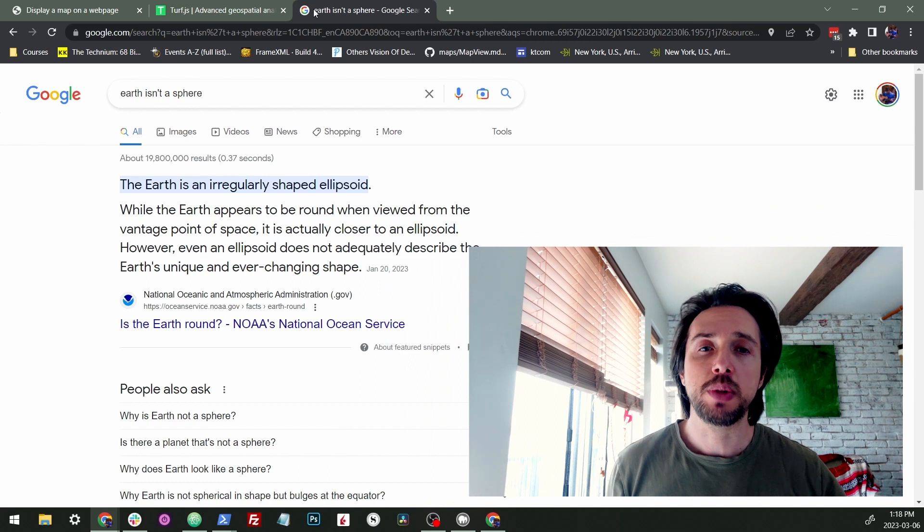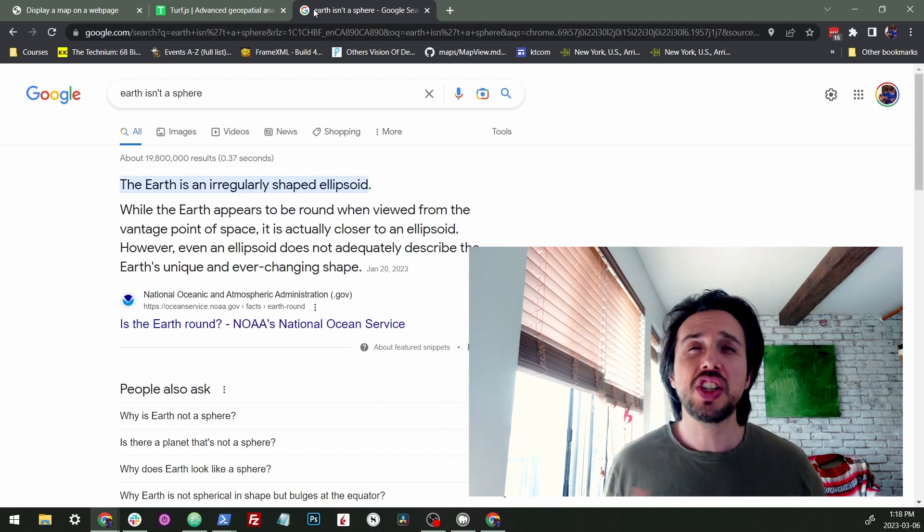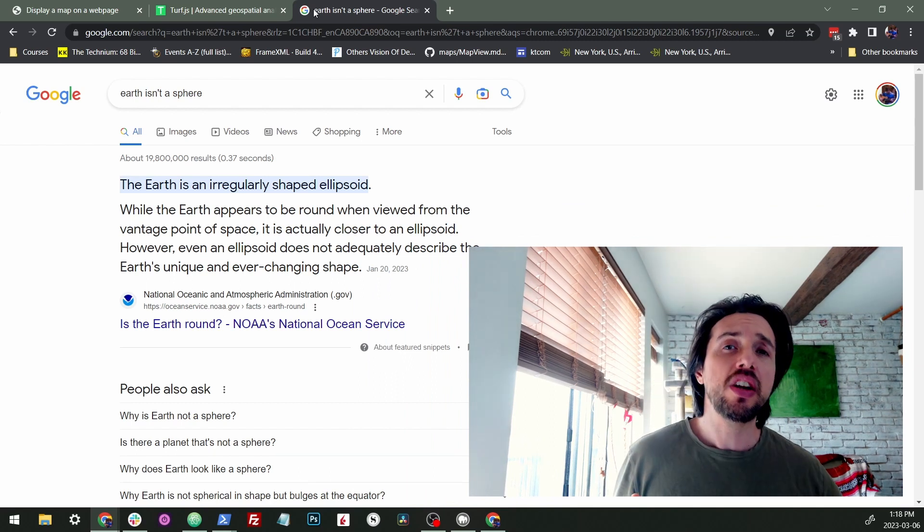Turf is all about spatial analysis on the actual earth, which they say is round. We're going to be using turf.area to figure out the area of a circle on the earth's surface. Now the thing is, turf isn't going to be perfect. It's going to get us a lot of the way there, but the earth is a strange, strange object. The earth is actually irregularly shaped. It's not even spherical.